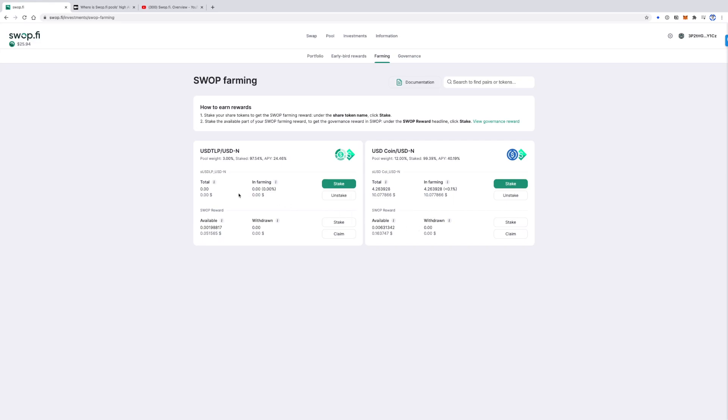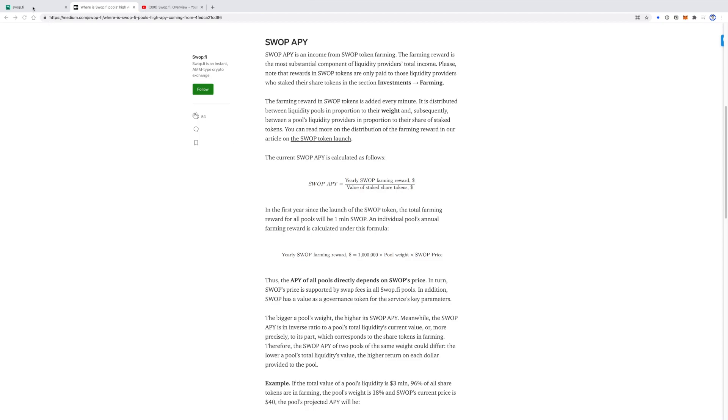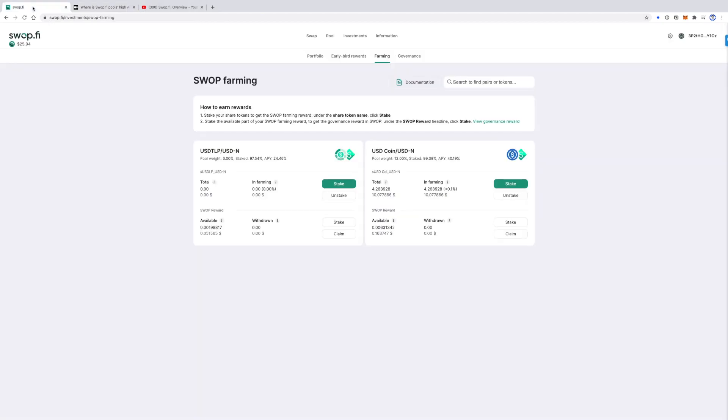An individual annual farming reward is calculated under this formula. The APY of all pools depends directly on Swap's price. In turn, Swap's price is supported by swap fees in all Swapify pools.